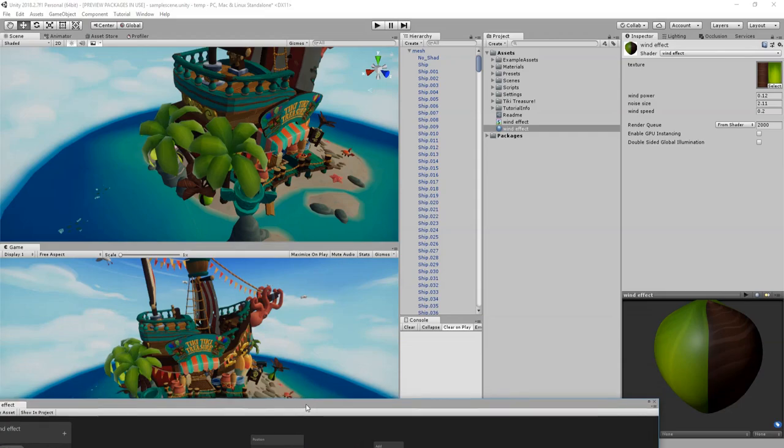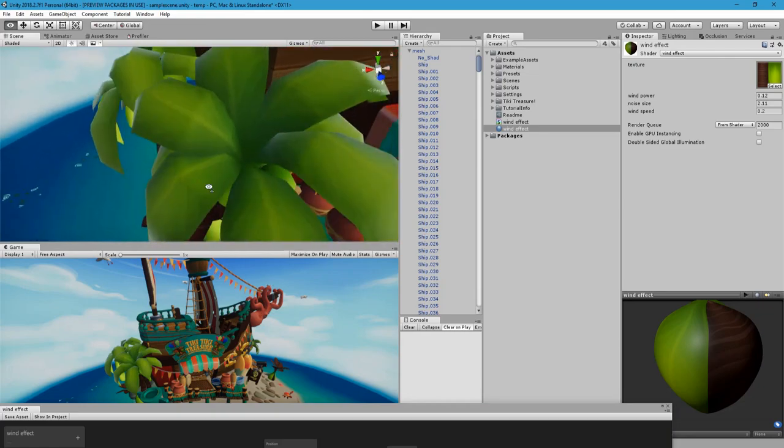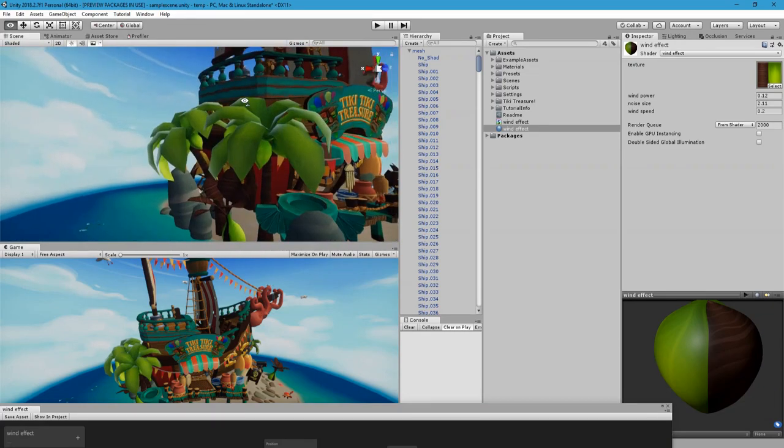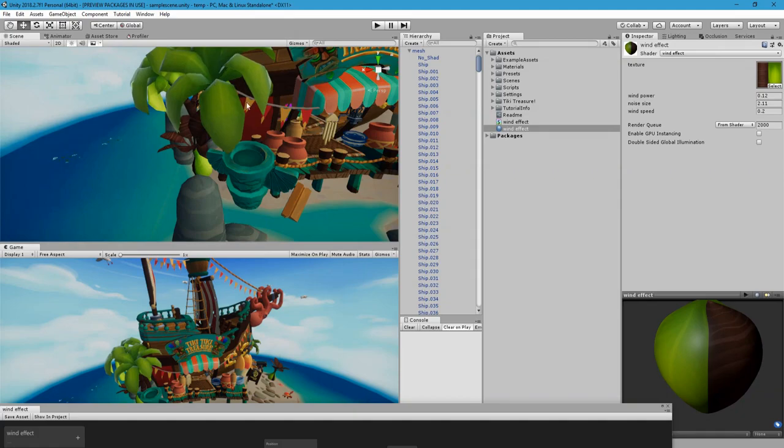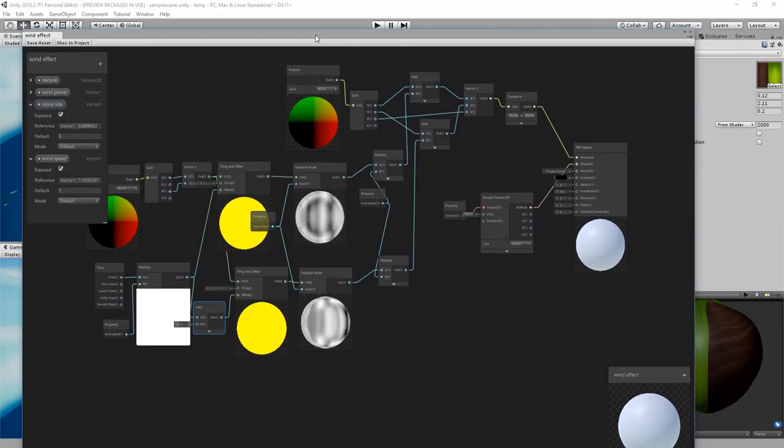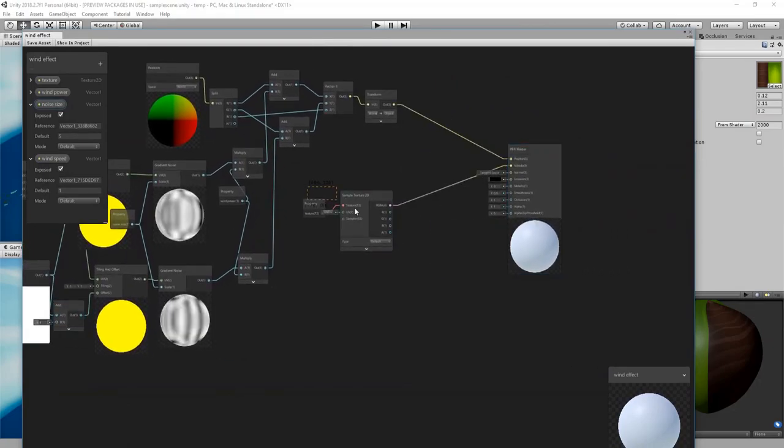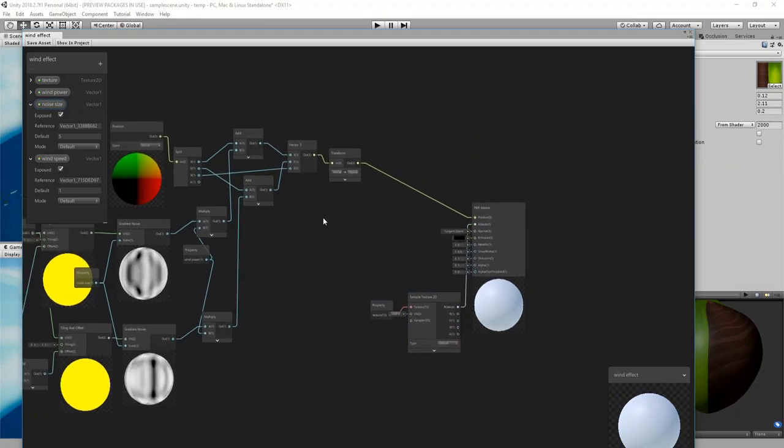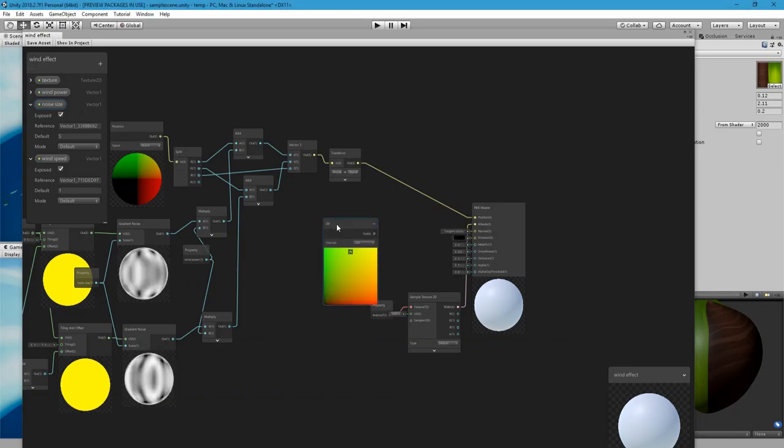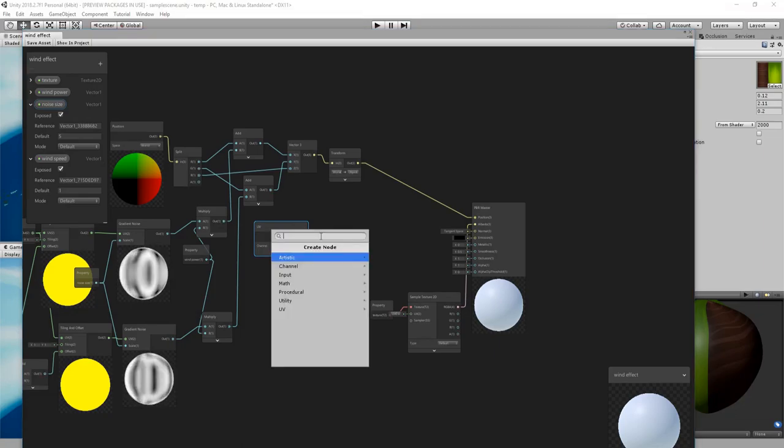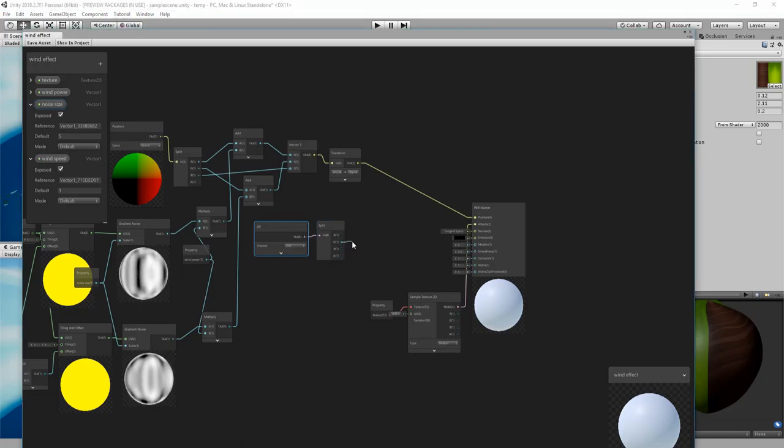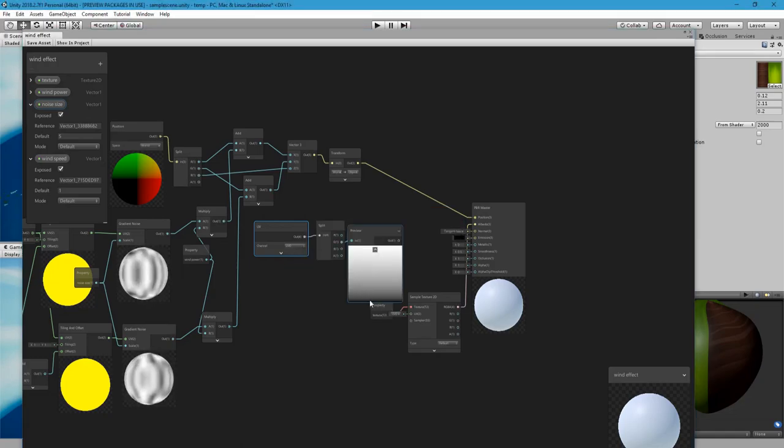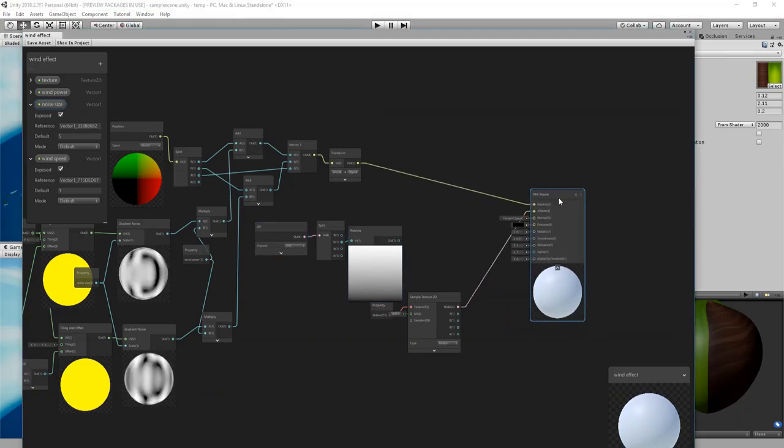So now what's going on is the whole leaf is moving, even the root, which can be fine. But if you want it to move from the tip and not from the base, what we need to do is the Y will give us this nice gradient based on the unwrap of the mesh. And so this can be used for a lerp between the actual position in object space and this.